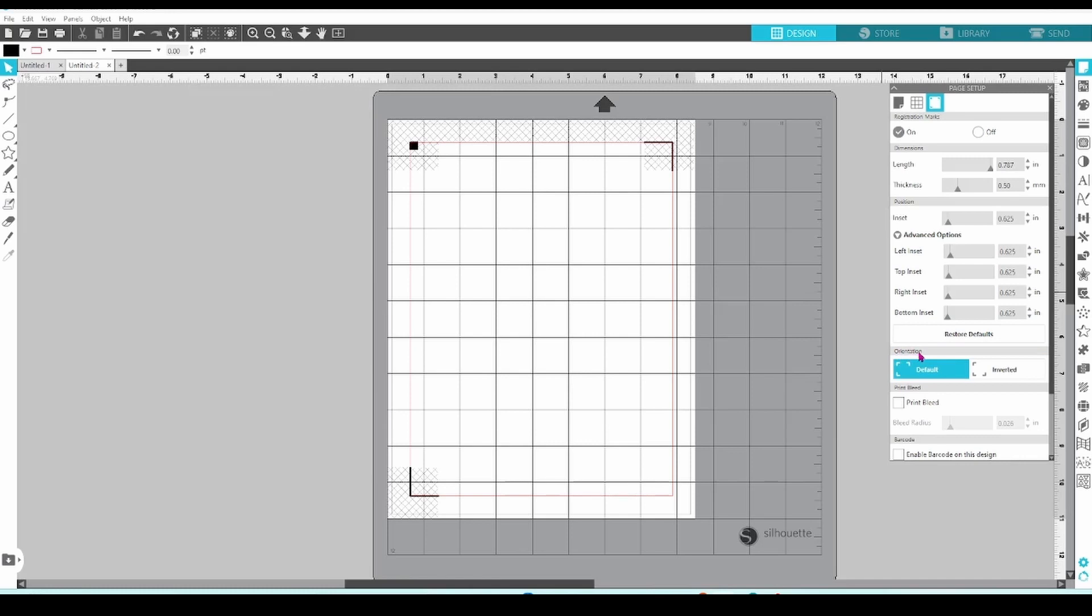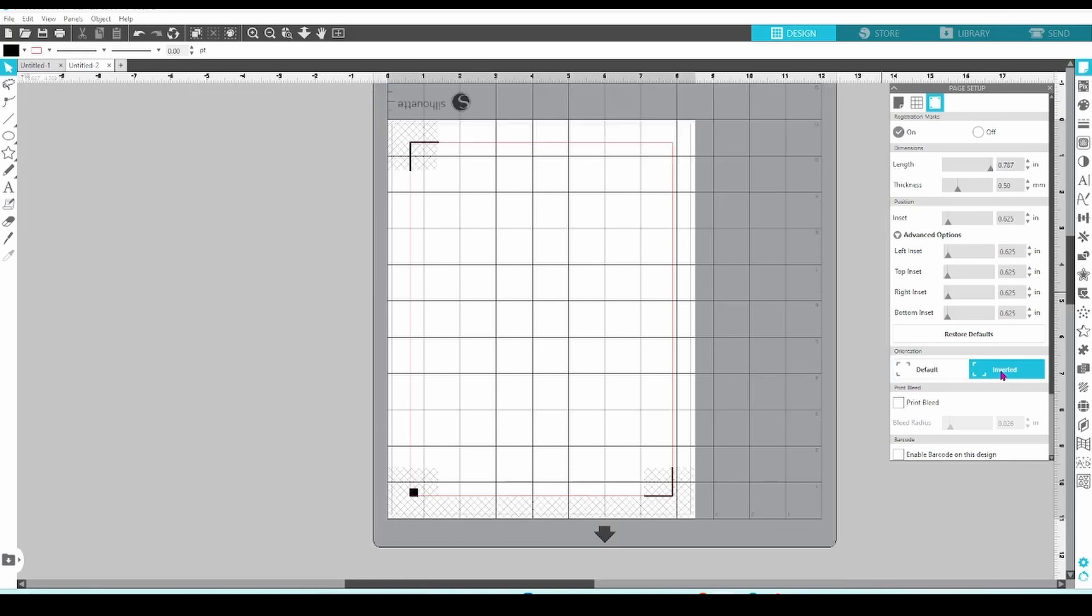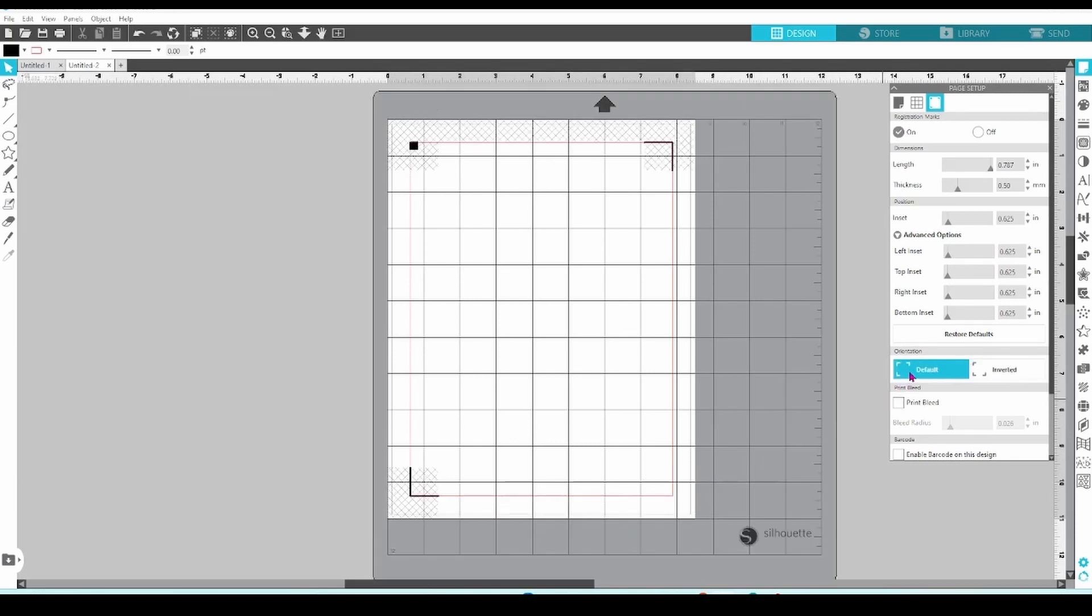Orientation here is a visual aid only. As you can see, the inverted button flips the whole mat. The black arrow that shows you how you'll need to load your machine is now down at the bottom. This means the black square will always need to be in the top left hand corner when it's loaded into your silhouette.